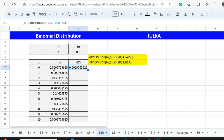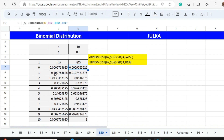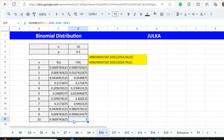The probability of zero successes is approximately 0.001. Now, to find the probability of less than or equal to one, less than or equal to two, less than or equal to three, and so on, put the cursor at the corner of the cell and double-click. The probability of less than or equal to one is this value plus the previous one, and so on. The probability of less than or equal to 10 is 1, because the total probability always equals one.